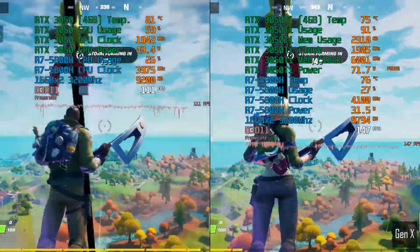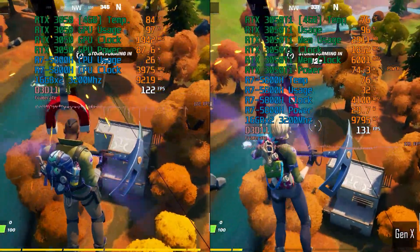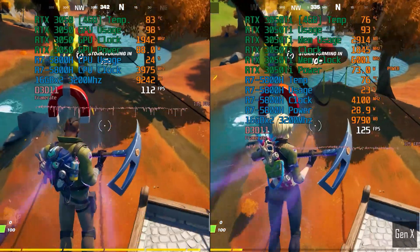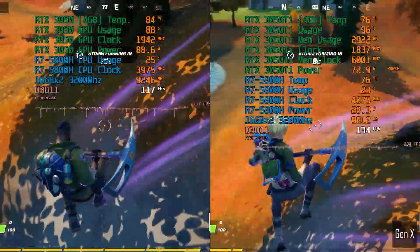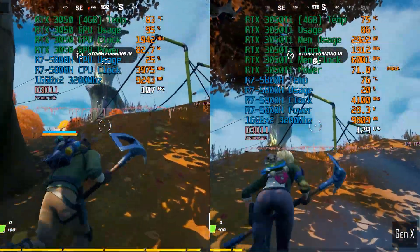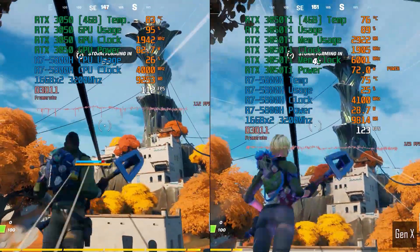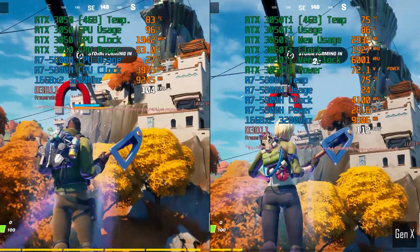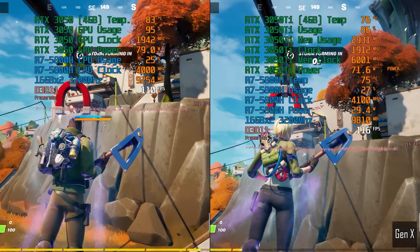I recently made a video showing the difference between the RTX 3050 and RTX 3050 Ti. If you are interested to see the results, click the link in the video description or click the card in the top right corner.